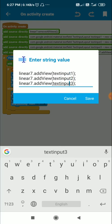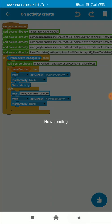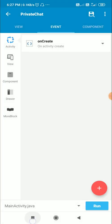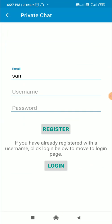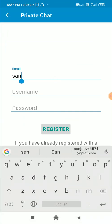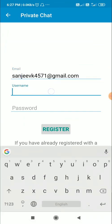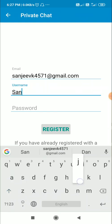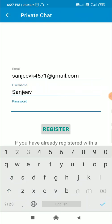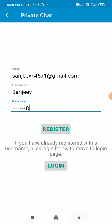Here is the final result — I can enter my email, then when I click on the username field, the hint becomes a floating title above. I can enter my username and password, then click Register. That's it for this video, thank you very much for watching.